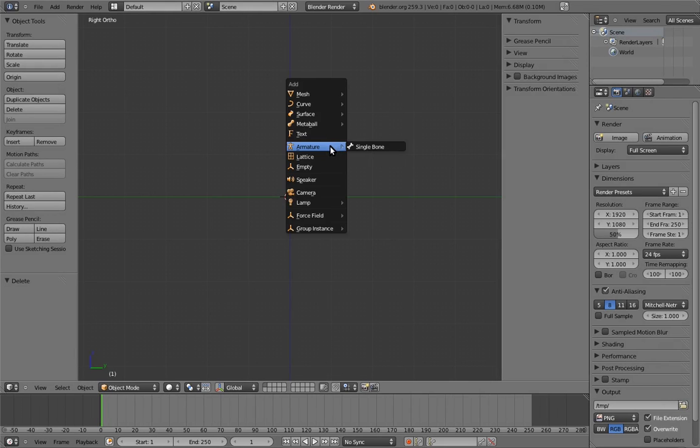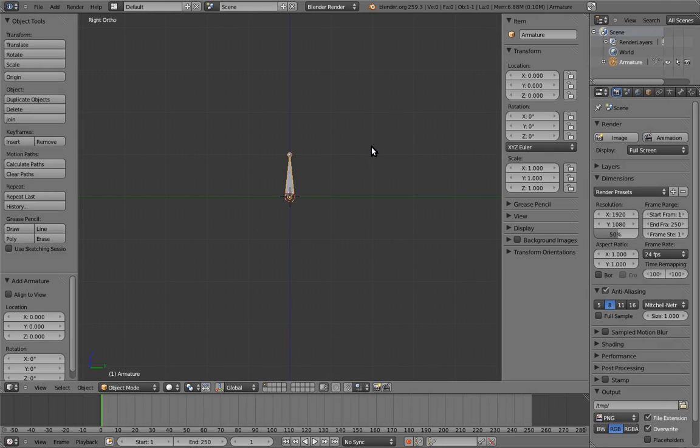To start, let's add an armature. By default, an armature starts with one bone. To edit the armature, and add more bones, we have to go into edit mode, so hit tab.